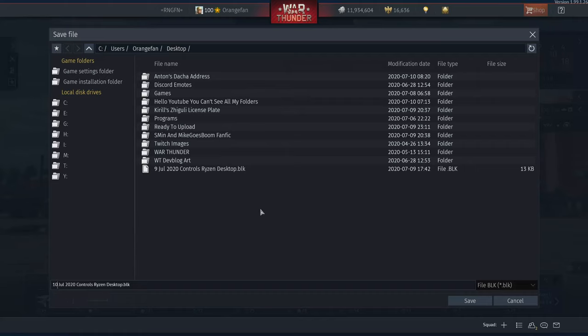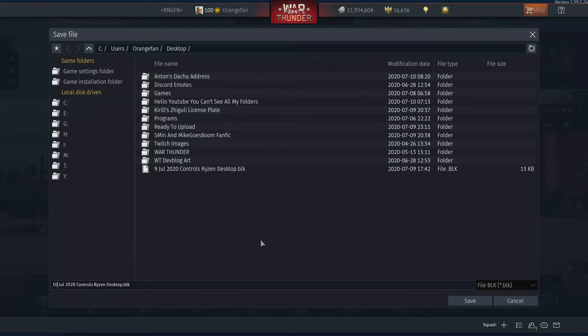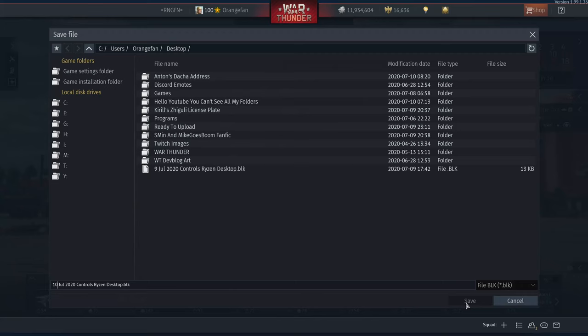Name it something like '10 July controls' on my desktop. Then you just navigate to wherever you want to save it. I save it to my desktop and just keep it there, because it's an easy, fast way to get it. Then you hit Save, and there you go.